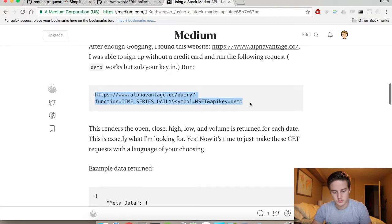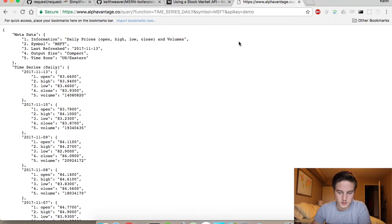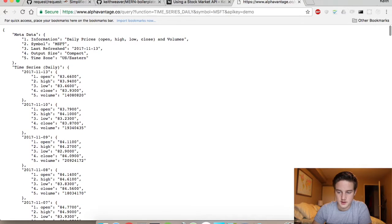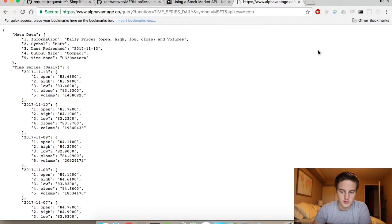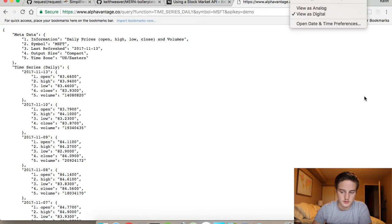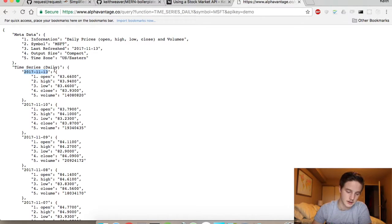It has a demo query, so you don't have to put an API key in — you can just put 'demo' in for Microsoft. Today is the 14th, and the market's not quite open, it's about 8:30, so you get yesterday's information, the 13th. This is all Microsoft information.